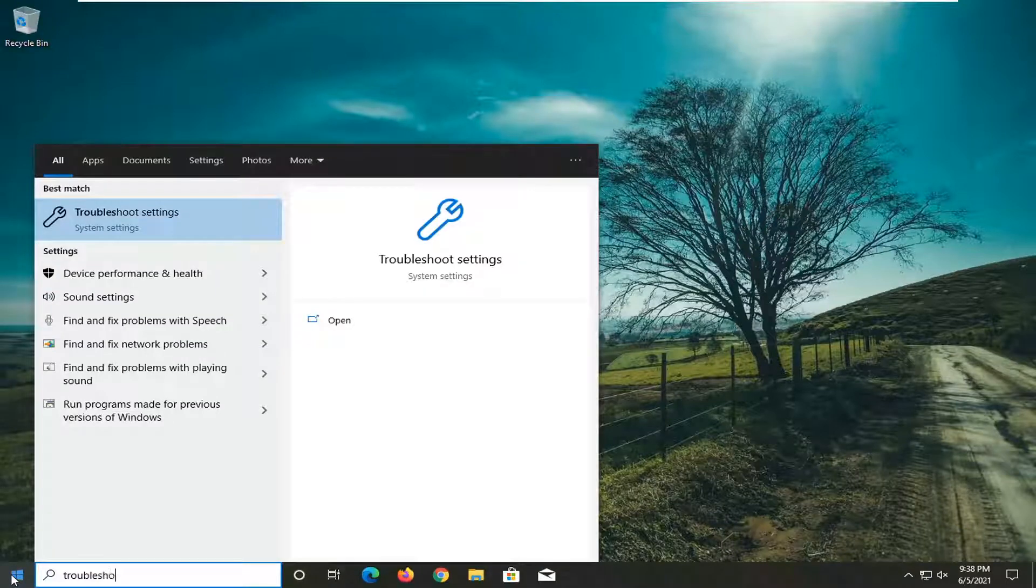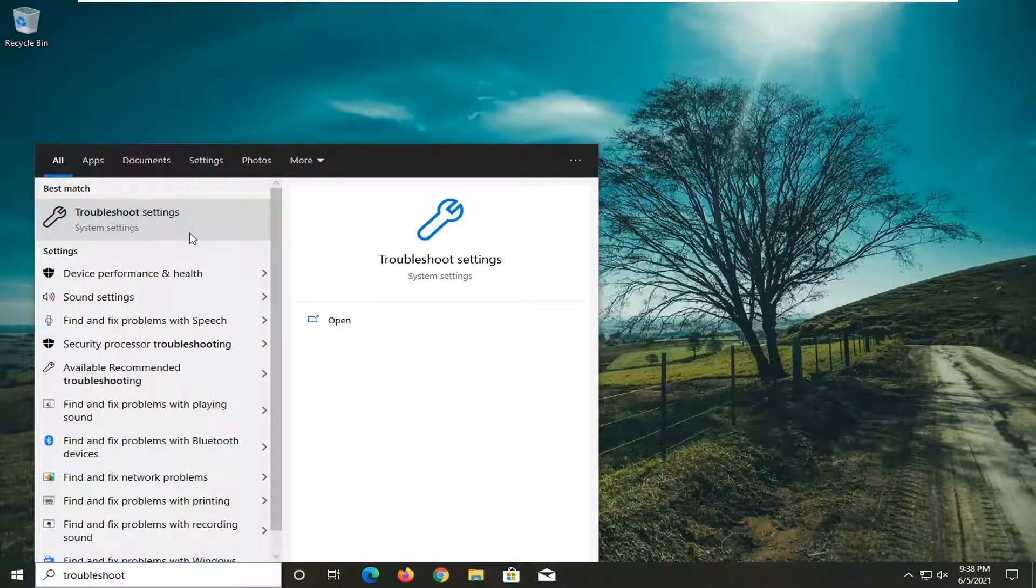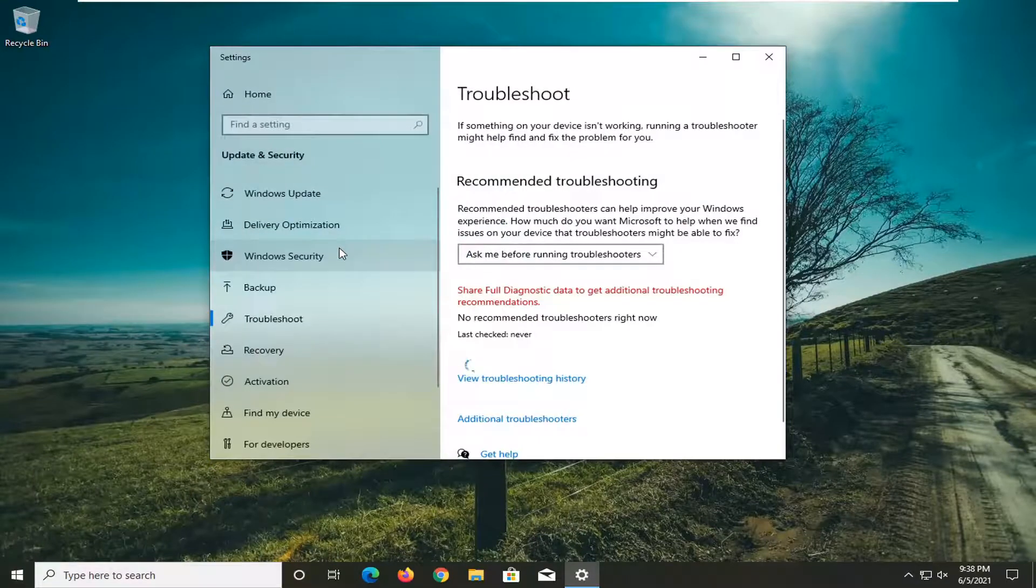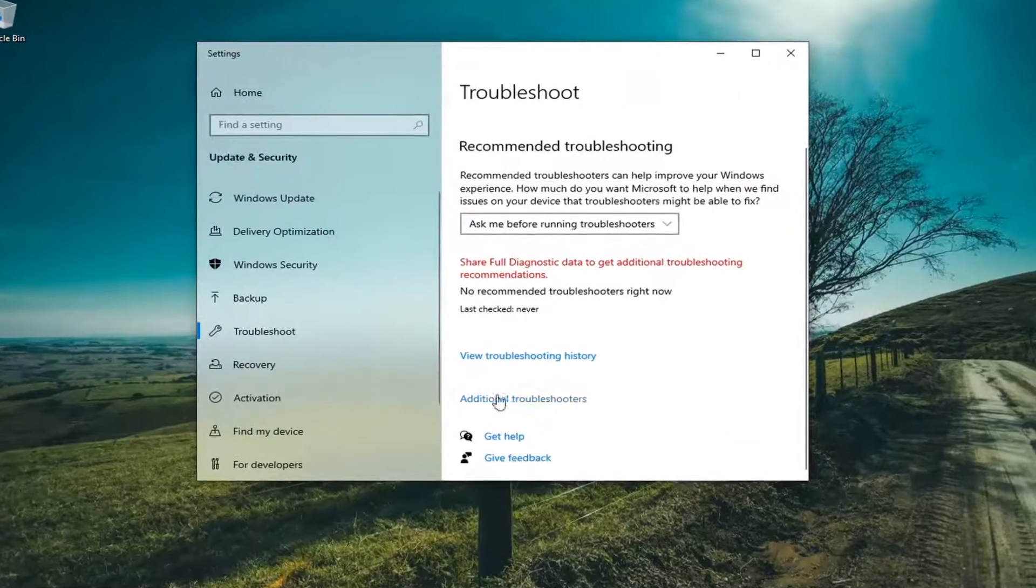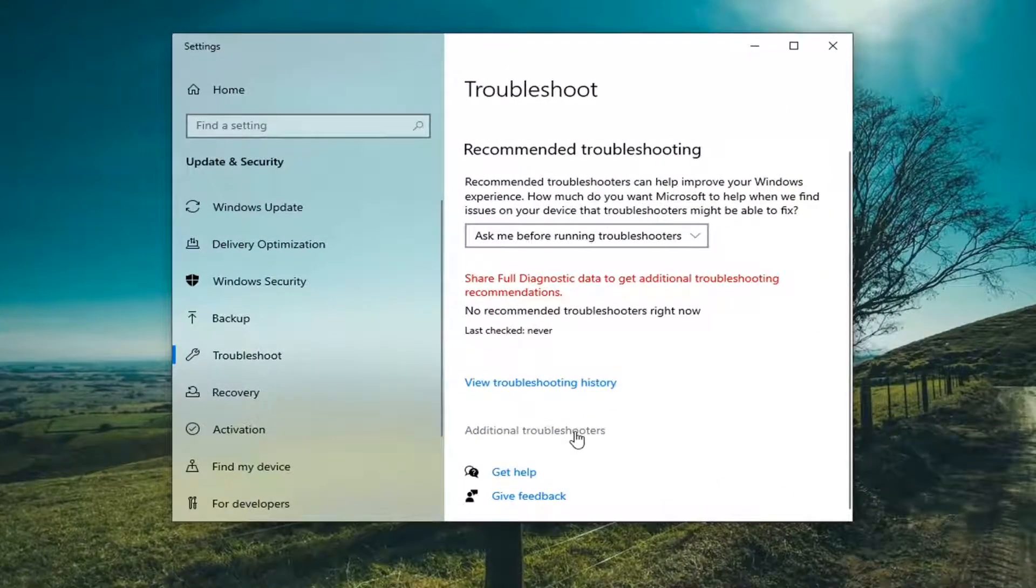So we're going to start off by opening up the Start menu. Type in Troubleshoot. Best result should come back with Troubleshoot Settings. Go ahead and open this up. Select additional troubleshooters on the right panel here.